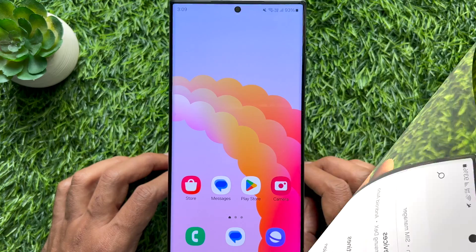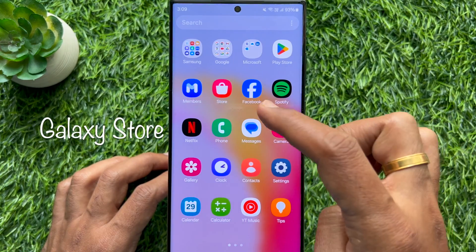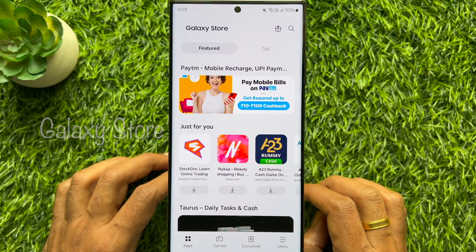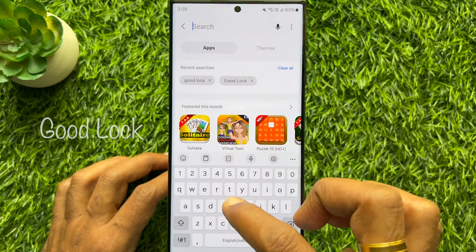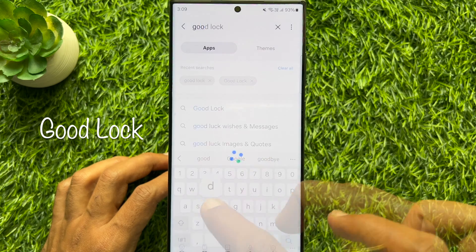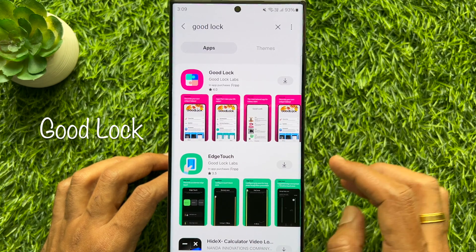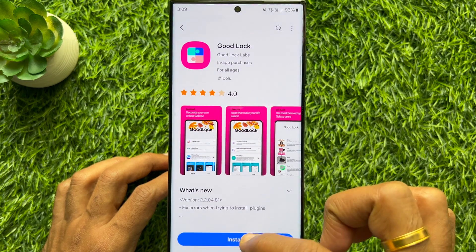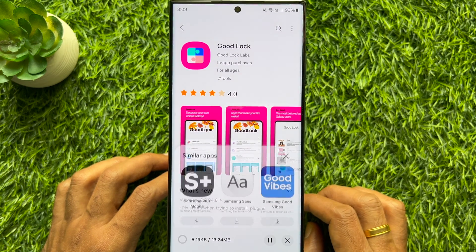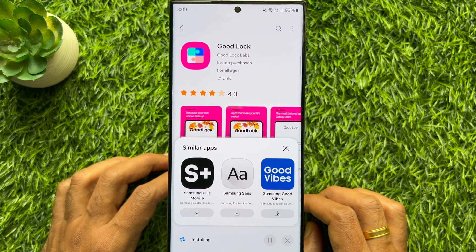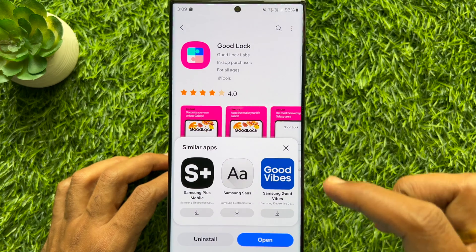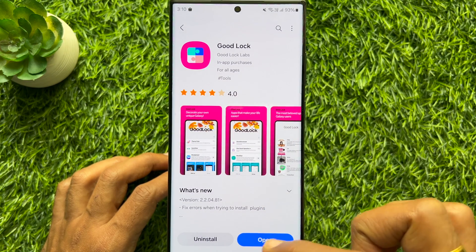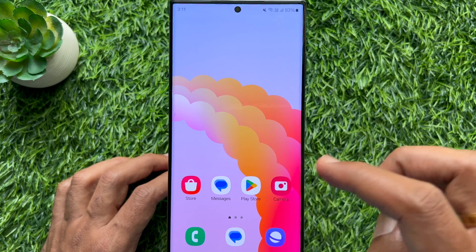First, open the Galaxy Store app on your smartphone, then search for the Good Lock app. Install the Good Lock app on your Samsung Galaxy smartphone.